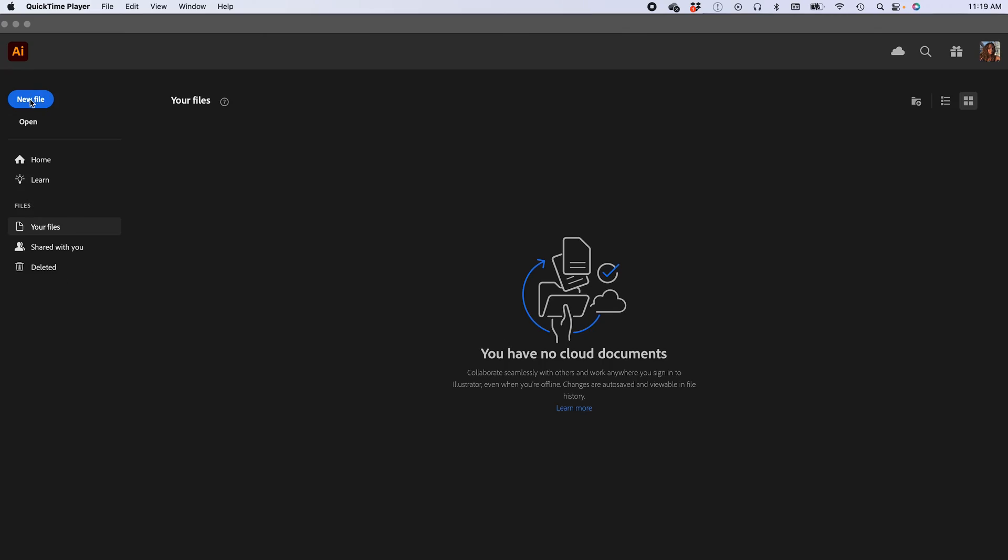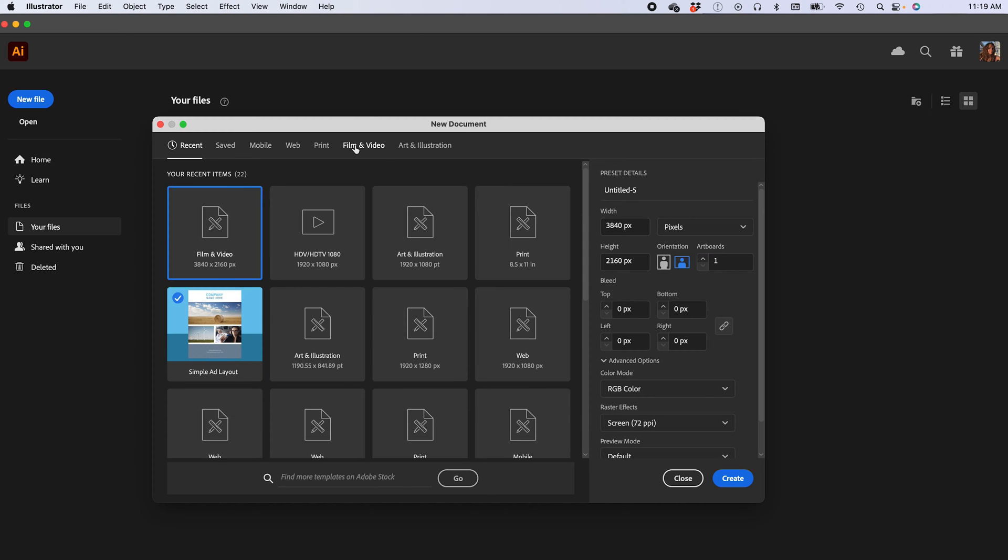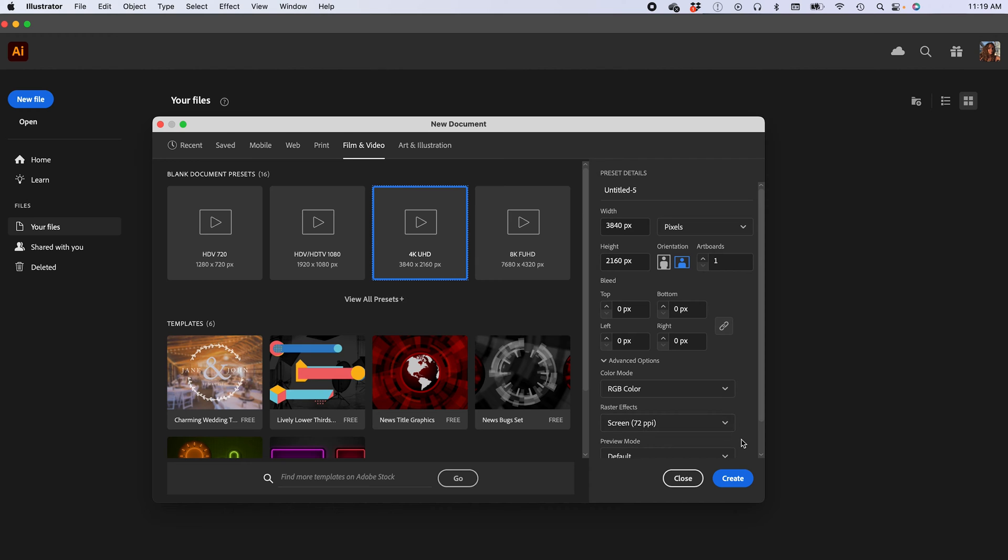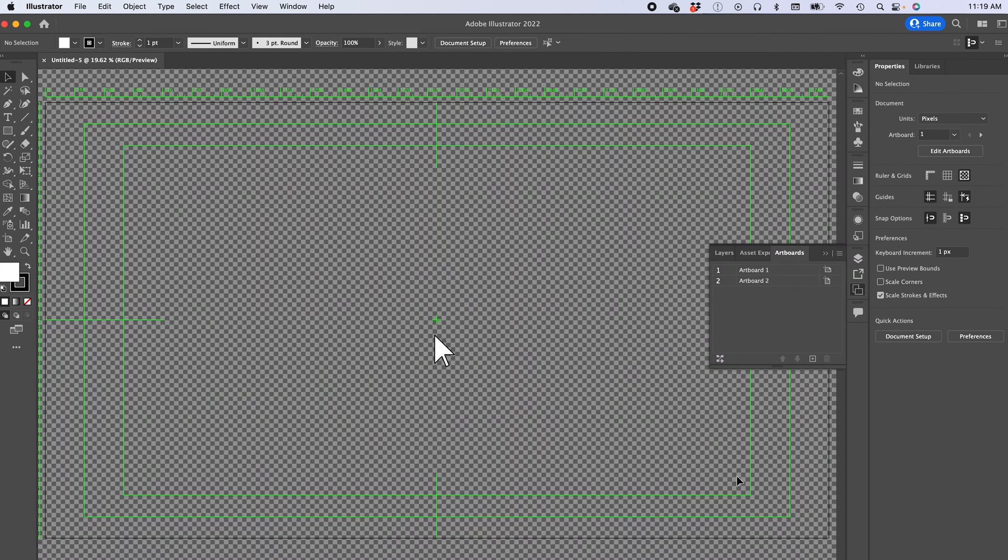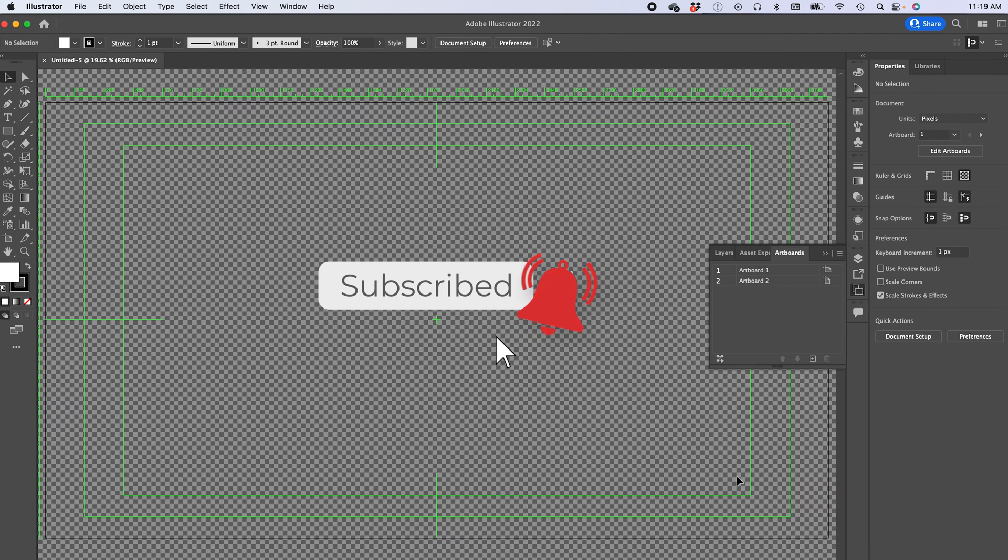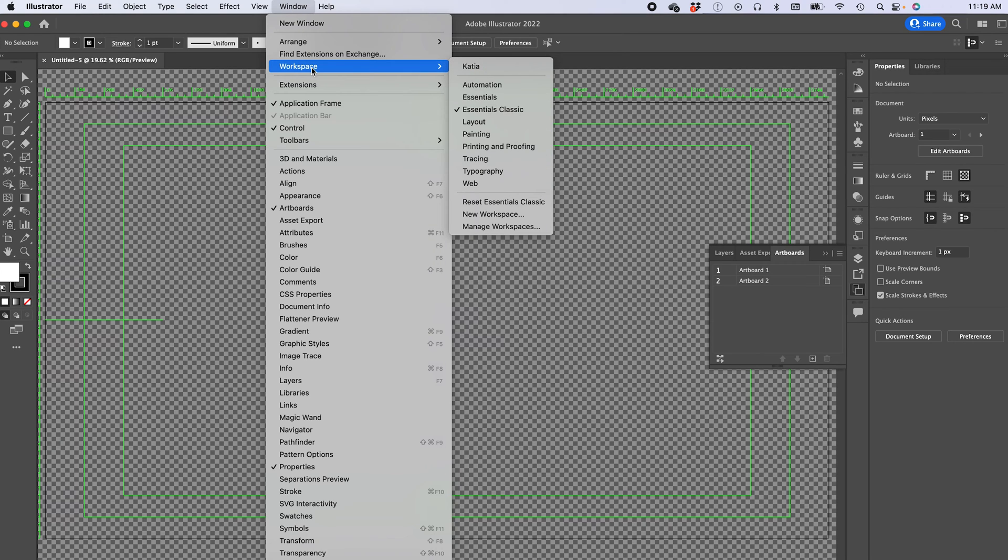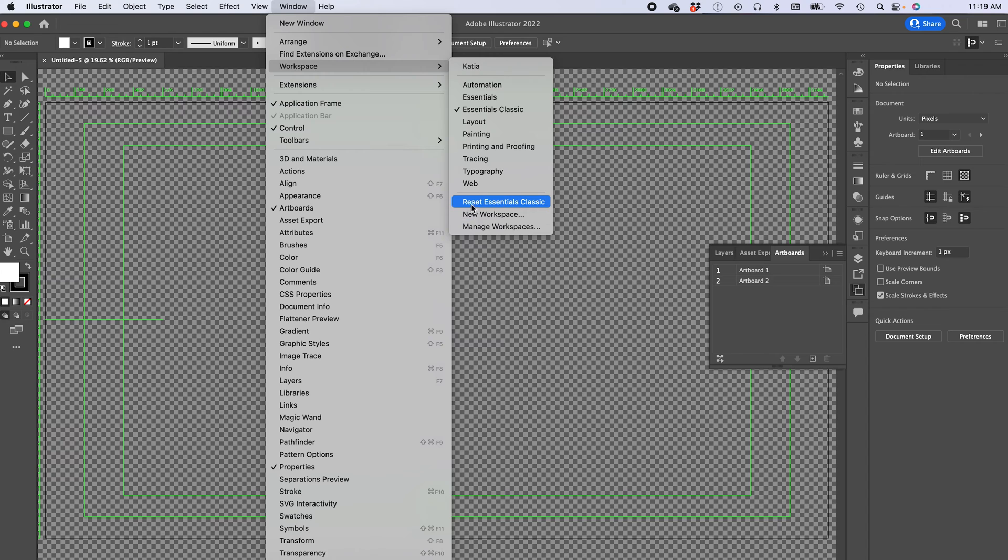The first thing you do is you go to new file and film and video. Let's open a 4K document, 3840 by 2160, create, and this is what you see. I am now in Windows Workspace Essential Classics, and if you don't see like me, do reset Essential Classics.